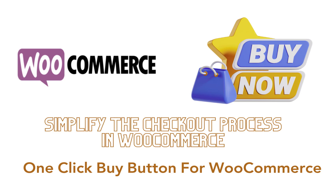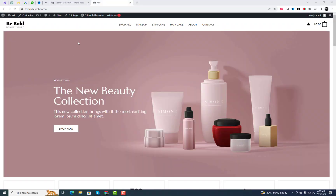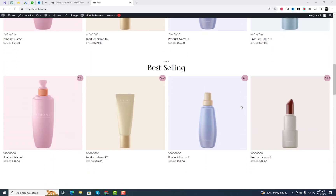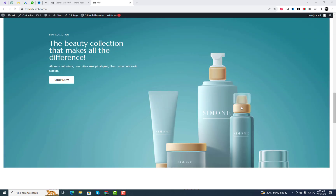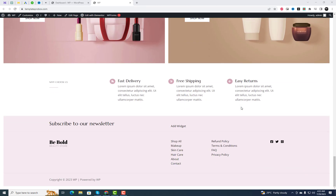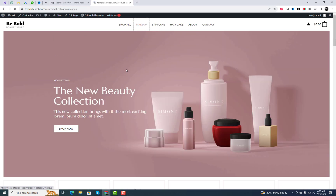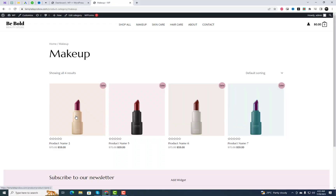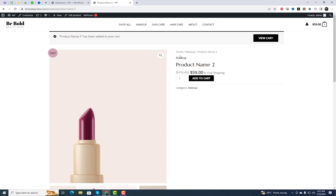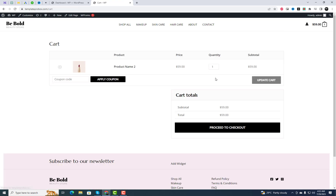Hey everyone, welcome back to our channel! Today we've got something really exciting to share with all you WooCommerce store owners. If you're tired of losing potential customers during the checkout process, then this video is a game changer for you. We'll be showing you how to simplify your WooCommerce checkout process with a fantastic plugin called One Click Buy Button for WooCommerce. Studies show that this lengthy process can lead to cart abandonment and lost sales.